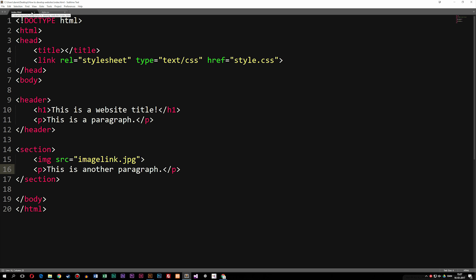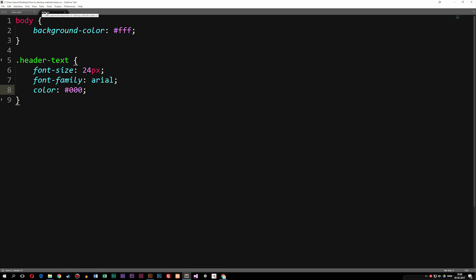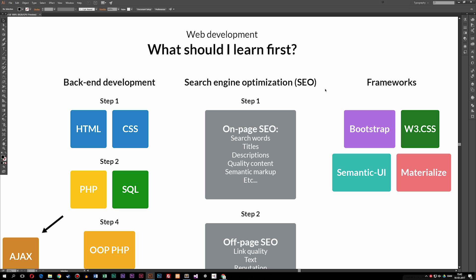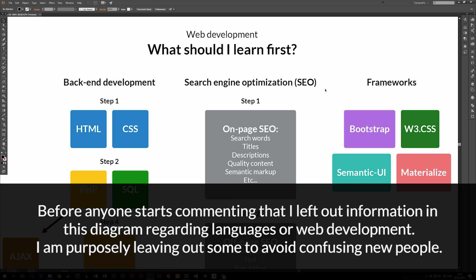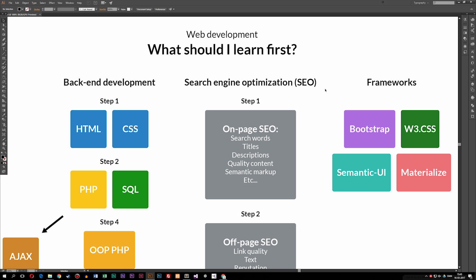Now that I've shown you a website folder and some examples of how code looks, let's look at the different coding languages I recommend you start learning if you want to make a website. We're talking about building a website from scratch using code, which is quite a lot of fun. I have a document called 'Web Development — What Should I Learn First?' with illustrations showing exactly which coding languages to look into. If you want to build a website from scratch, you're going to need to learn how to code. There are a lot of languages out there, and without guidance it can be confusing to know where to start.